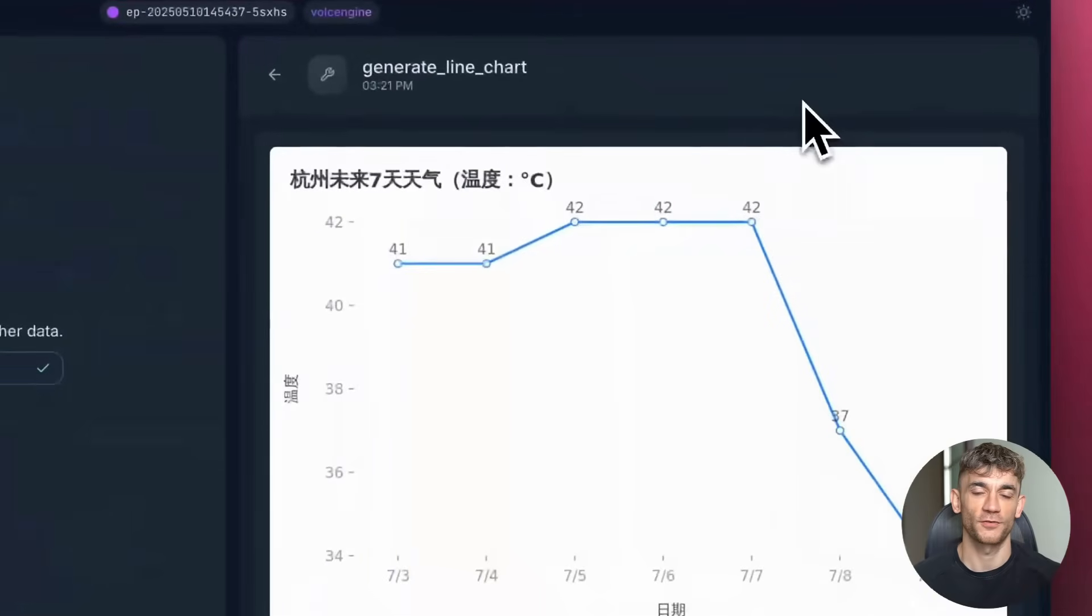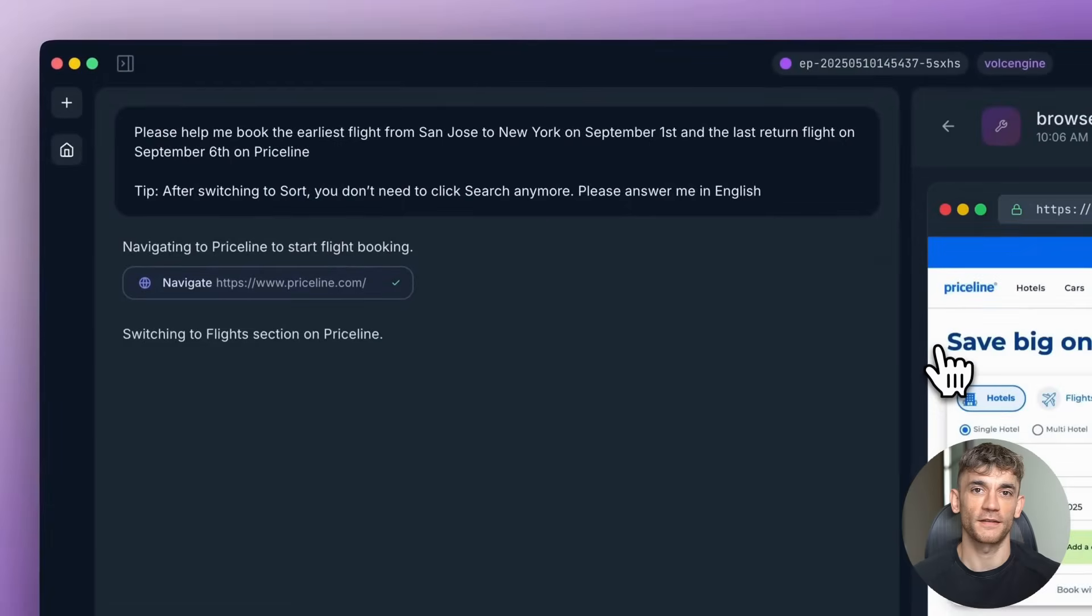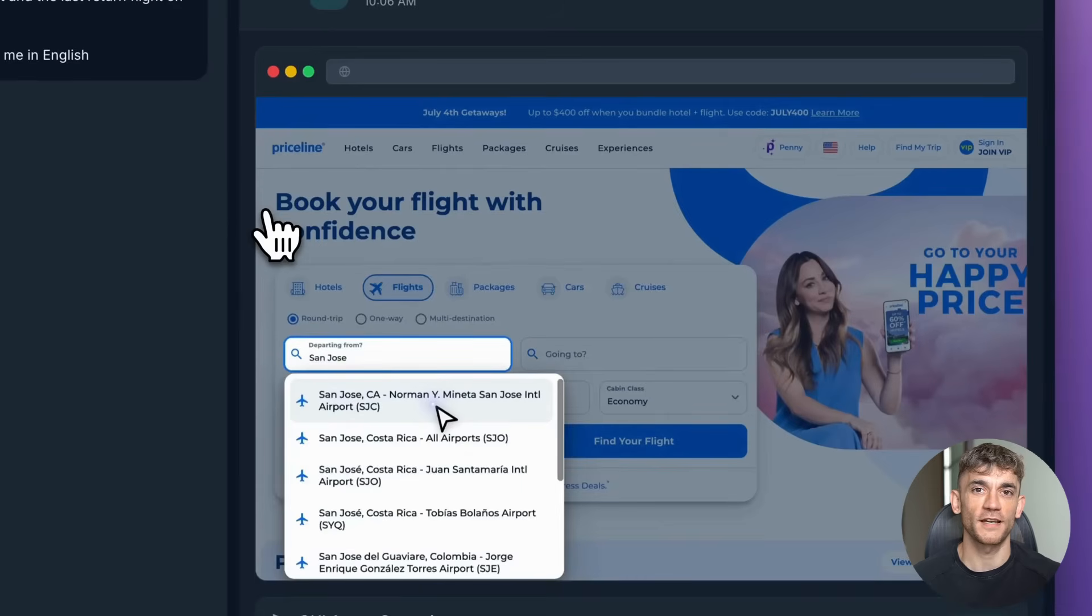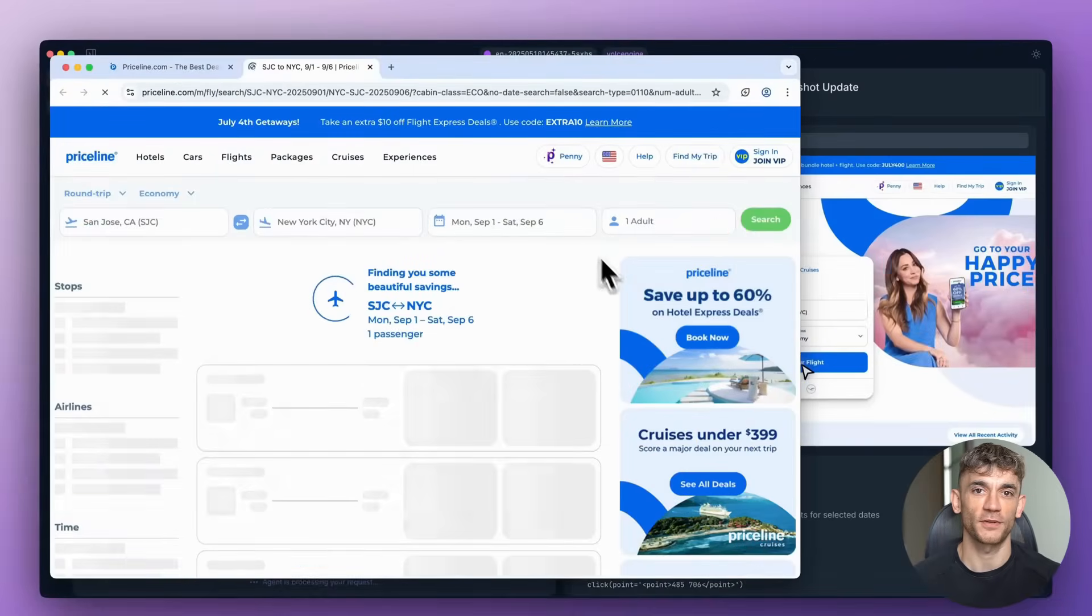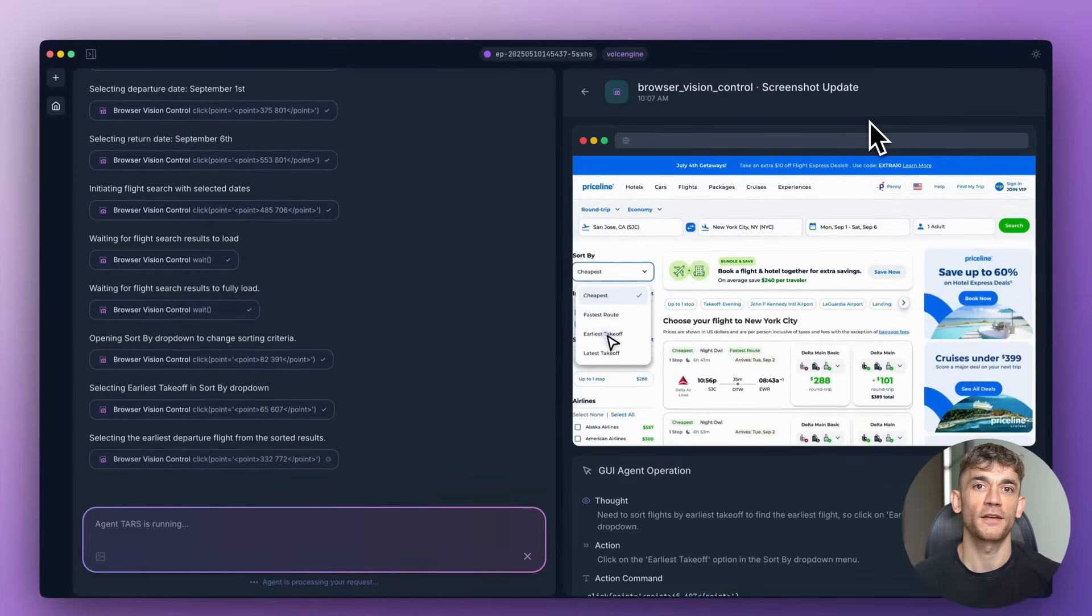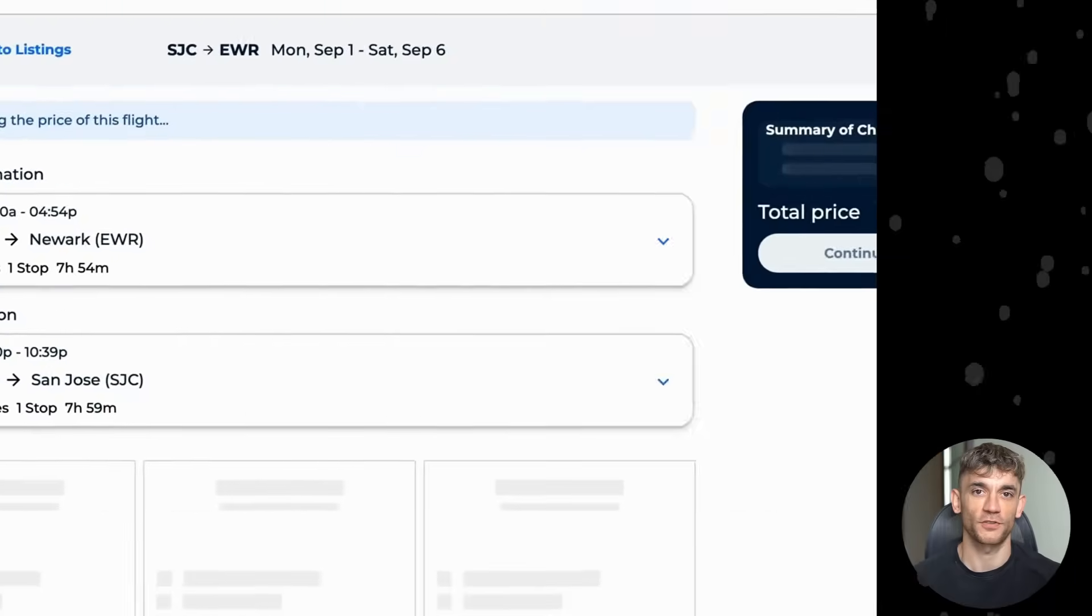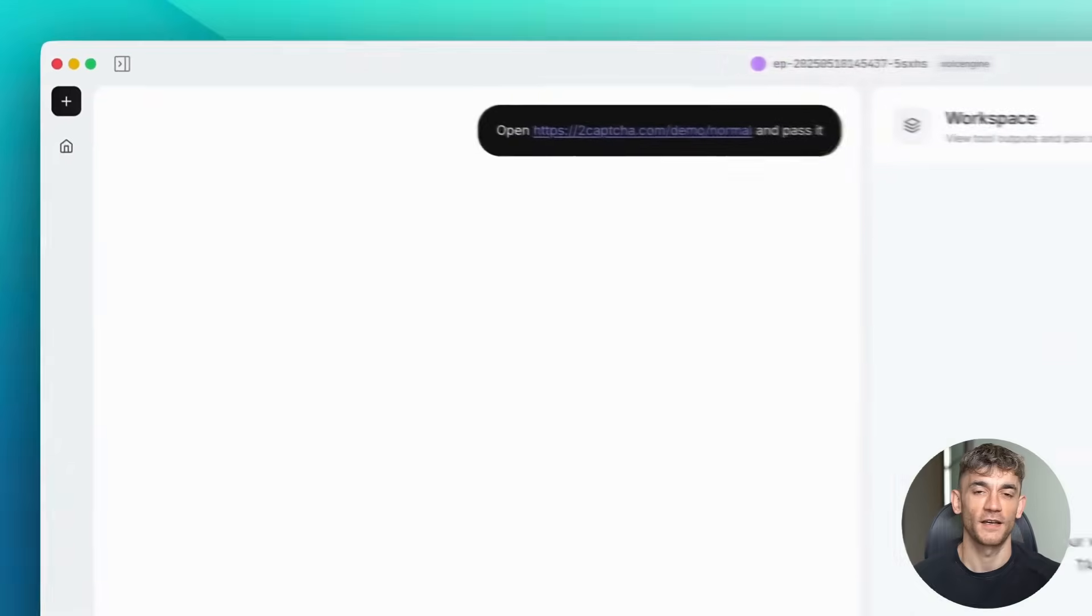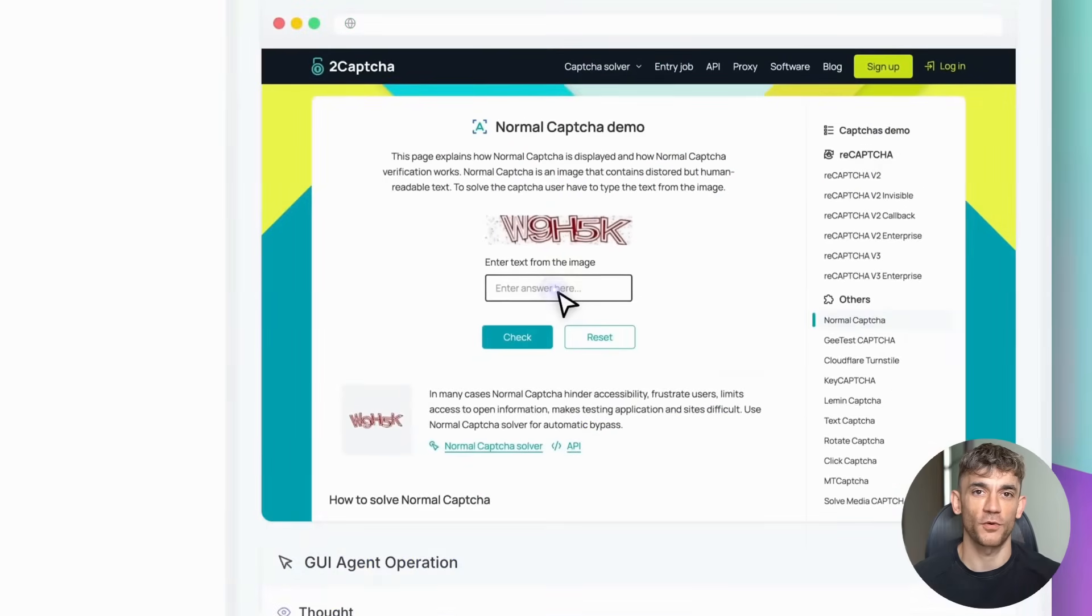Now let me be clear about current limitations. This technology requires decent hardware to run locally. You'll need a good GPU if you want to run the larger models, and there's a learning curve for setup and customization. But these are temporary challenges. As the technology matures, you also need some technical knowledge to set it up. It's not as simple as downloading an app from the App Store. You need to run it on your own computer or server.